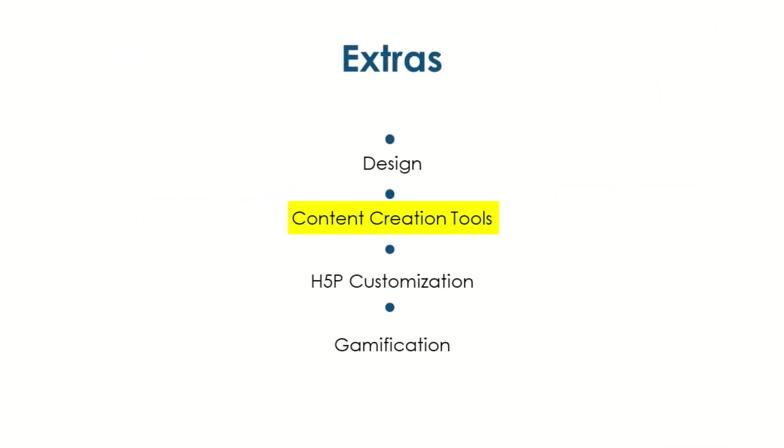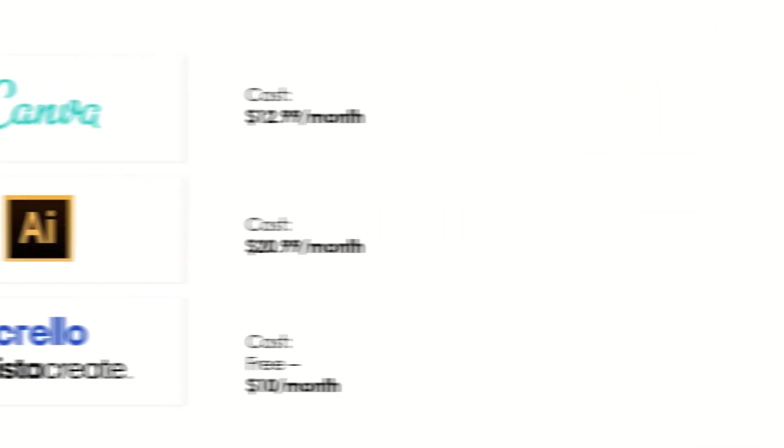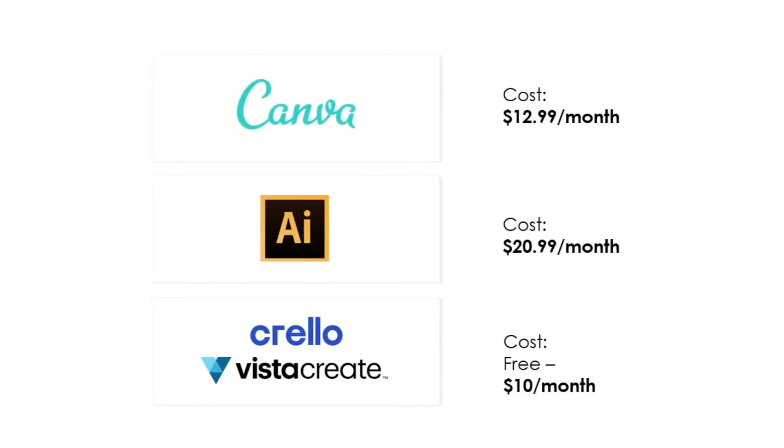Content Creation Tools. You don't need to be a graphic designer to appreciate services such as Canva, Adobe Illustrator, or Crello slash VistaCreate, because they all offer the same thing. The ability to create striking assets for your site at a cost that won't break the bank.